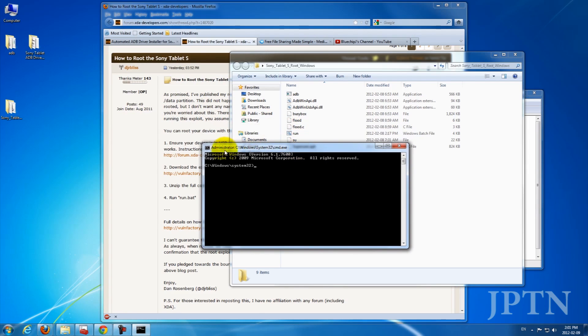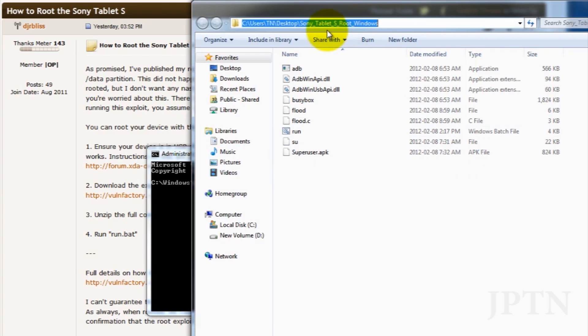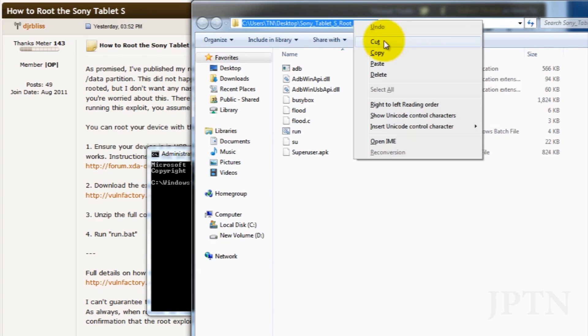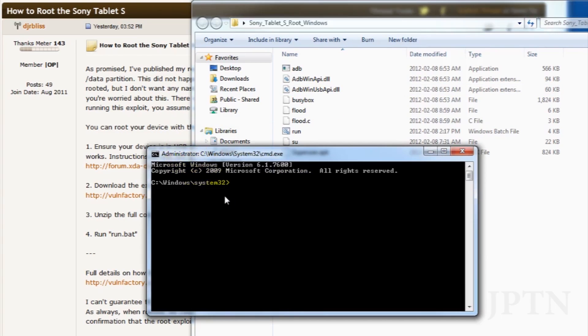So now you're going to get a command prompt that says Administrator, and this is the part that most people have problems with because they're not familiar with the command prompt. You want to navigate to this folder. So the easiest way to do that is to copy this entire path.